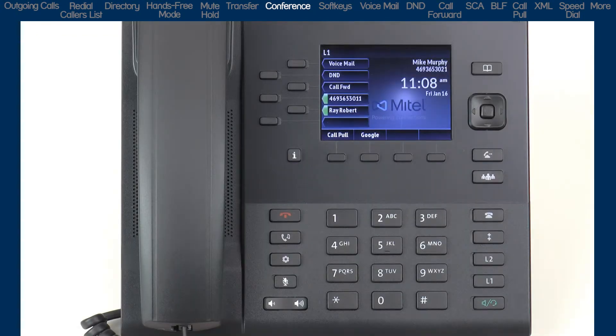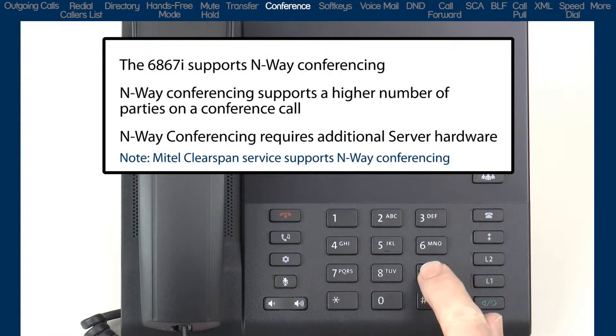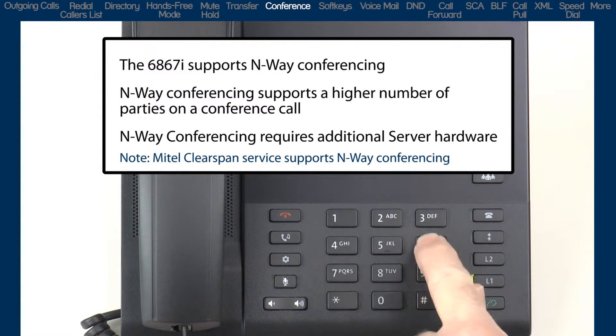Now I'll demonstrate how to establish an N-way conference call. N-way conferencing is similar to three-way conferencing, but allows for a higher number of parties to be conferenced together.